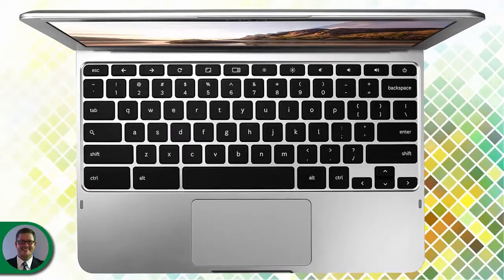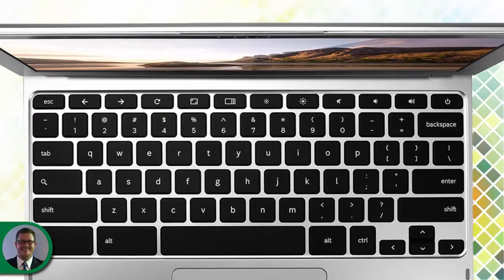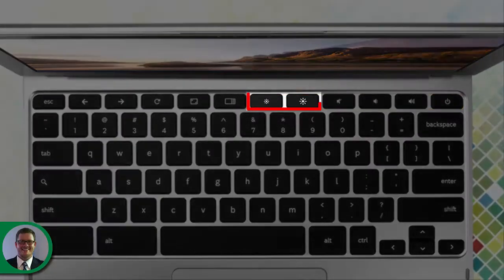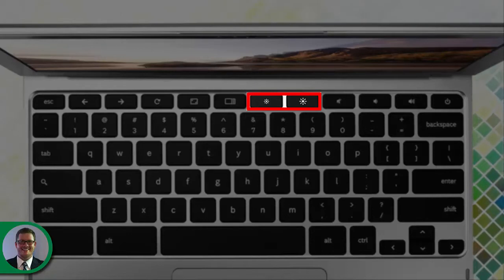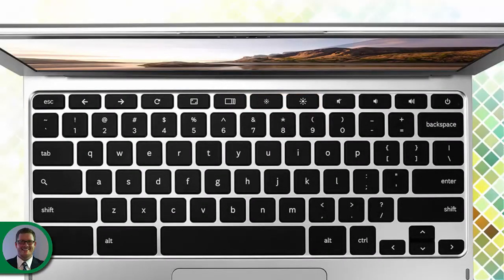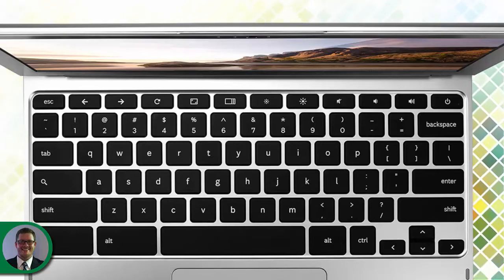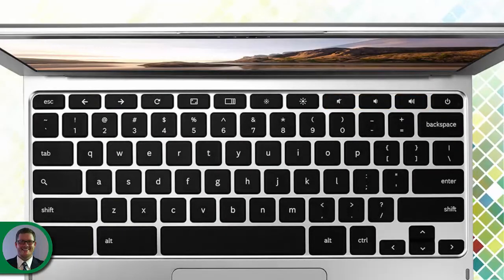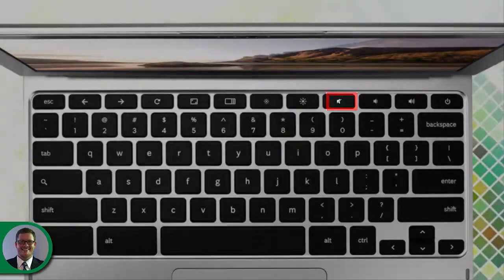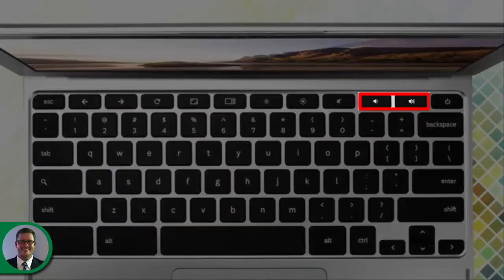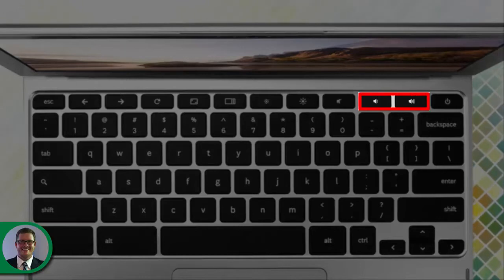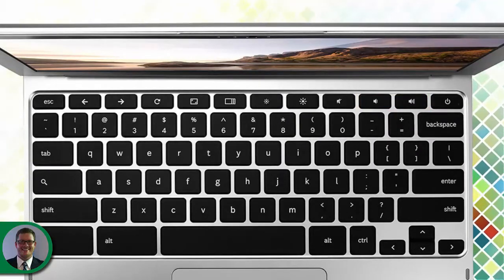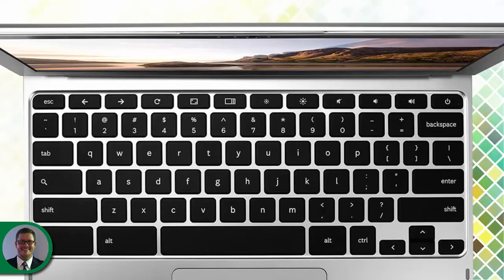At the top of the keyboard are more buttons that are unique to Chromebooks. The most important keys are the six to the right. The first two keys adjust your screen's brightness — keeping it lower will help make your battery last longer, but make sure it is bright enough to read without straining your eyes. The next three keys adjust the volume: the first button mutes the sound, and the next two let you decrease or increase the volume. If you are in class and part of a discussion or the teacher is speaking, it is a good idea to turn your volume all the way down to be respectful.